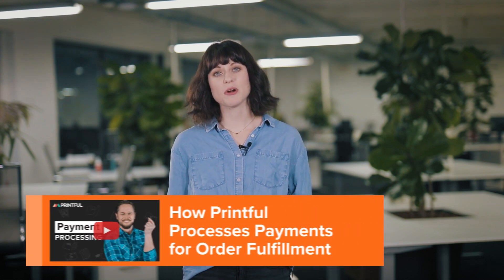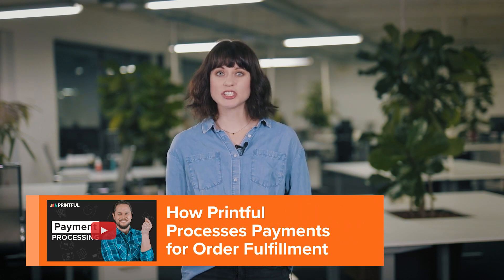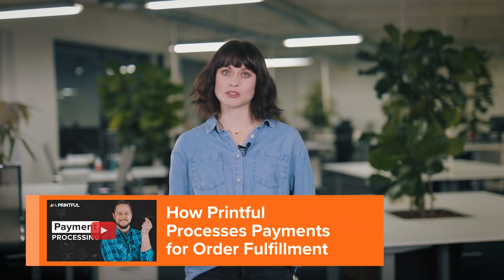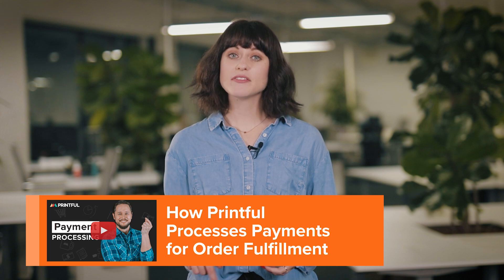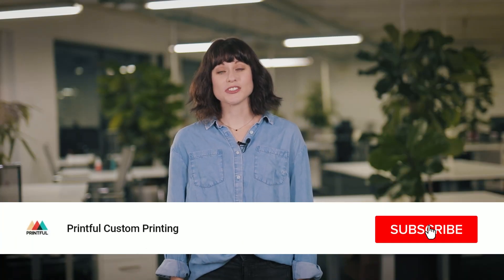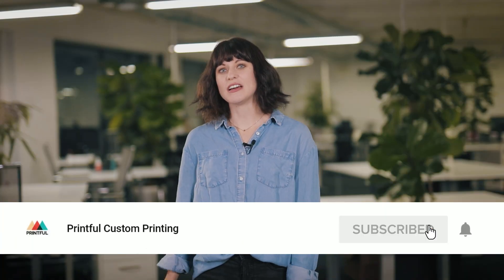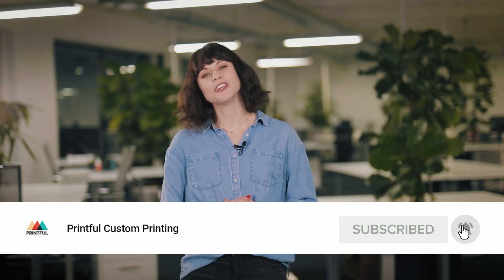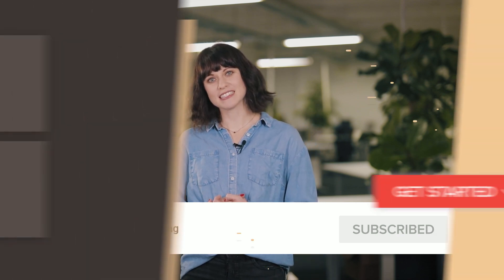Lastly, make sure your billing information on Printful is all set. We have a video to guide you through the process. Watch it to learn how payment processing works with Printful. I'll leave a link to it in the description below. And that's it! Don't forget to go through our Square FAQ and subscribe to our YouTube channel for more useful content.